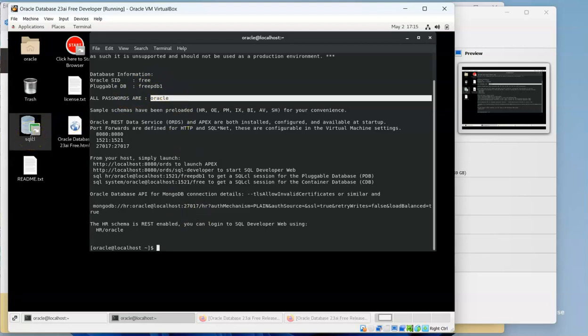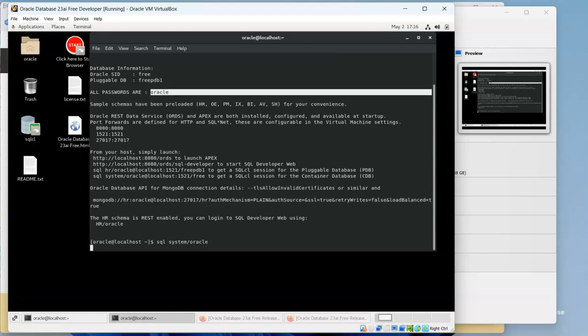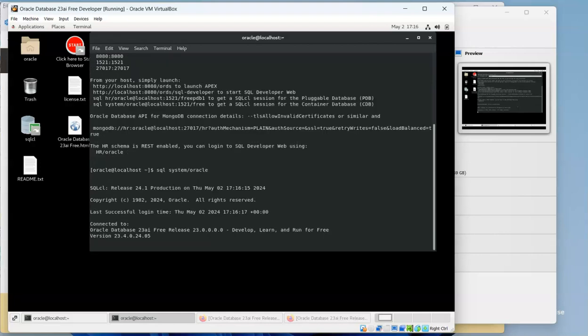Now we have an icon here that we can use to connect to SQL command line. If we want to use SQL and we're going to connect to the database manager, we can do so, which is called systems or the system schema. We can do that and it'll automatically connect to our pluggable database for us.